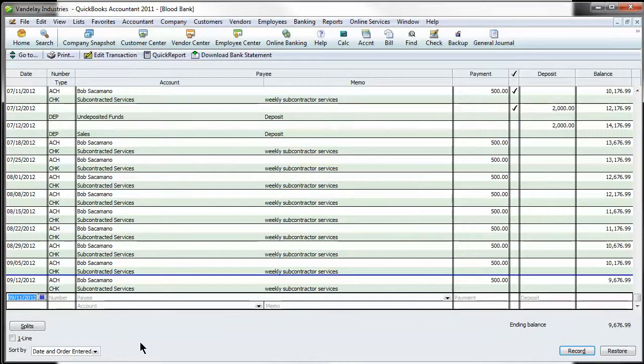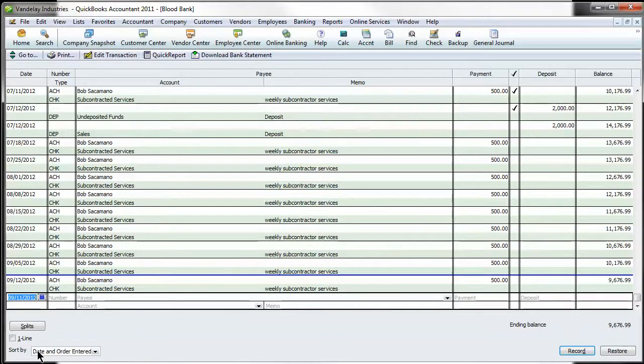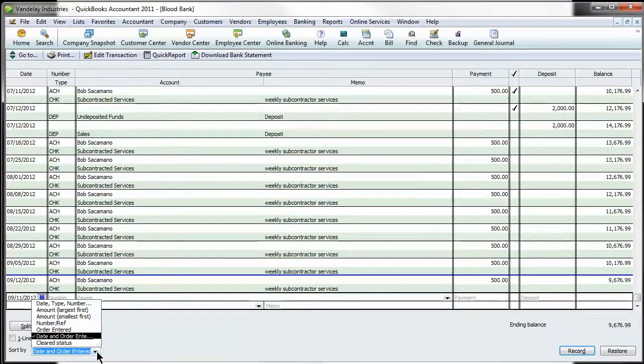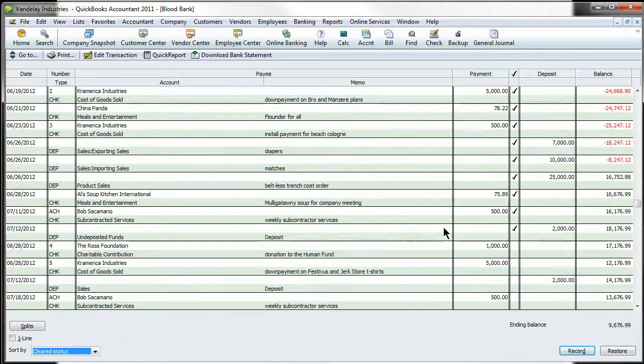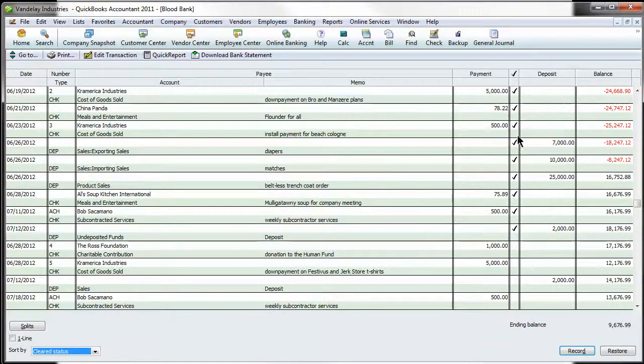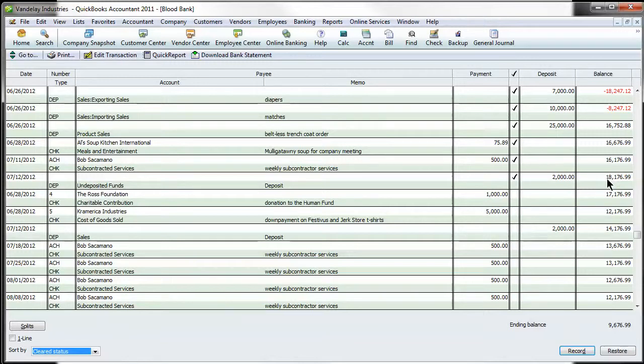the first thing I want to go over is how to sort it and down here in the lower left there's a drop down that says sort by. It's defaulted to date so what we're going to do is change that to cleared status. Cleared status is denoted by this check mark right here. The last time we reconciled the account was to this balance, $18,176.99.